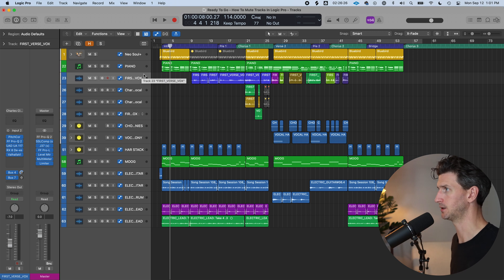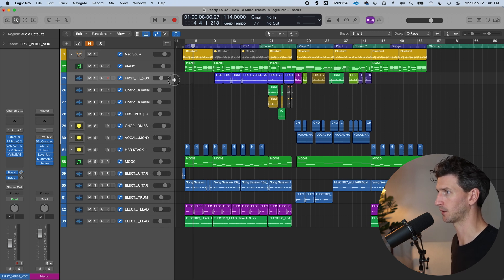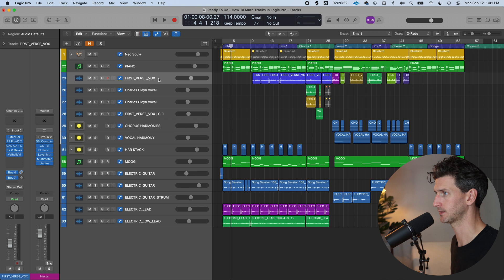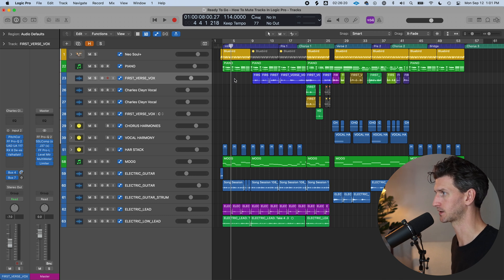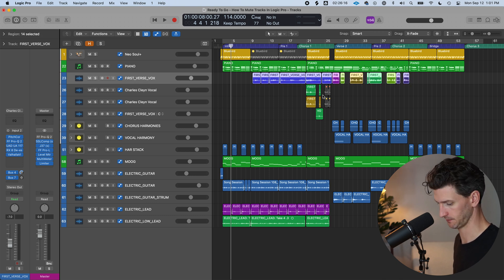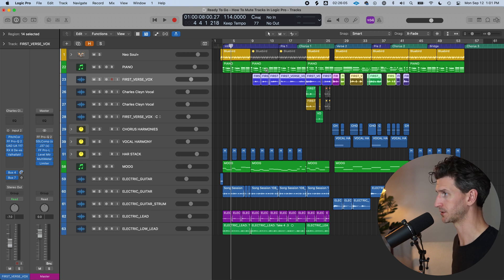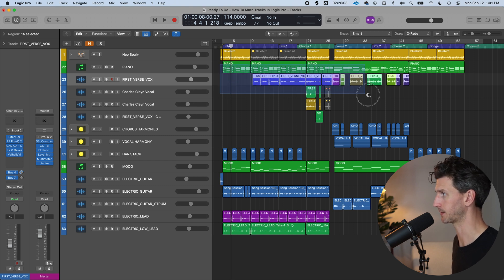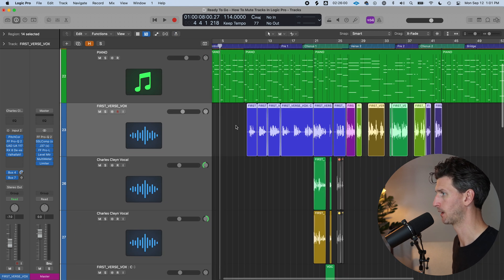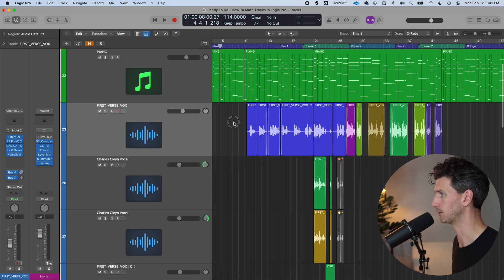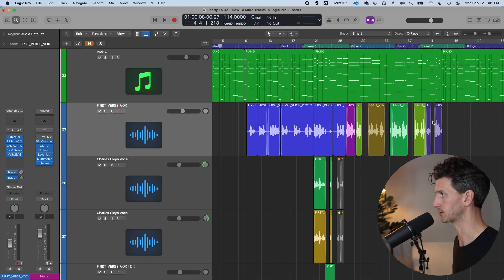This is a song example I'm going to be using, and I'm going to be focusing on this track here — it's called First Verse Vox. So this is a comp that I've done. If we just zoom in on this, I can hold Control+Option to make the magnifying glass and draw a rectangle over that to get a better view of my vocal comp here.